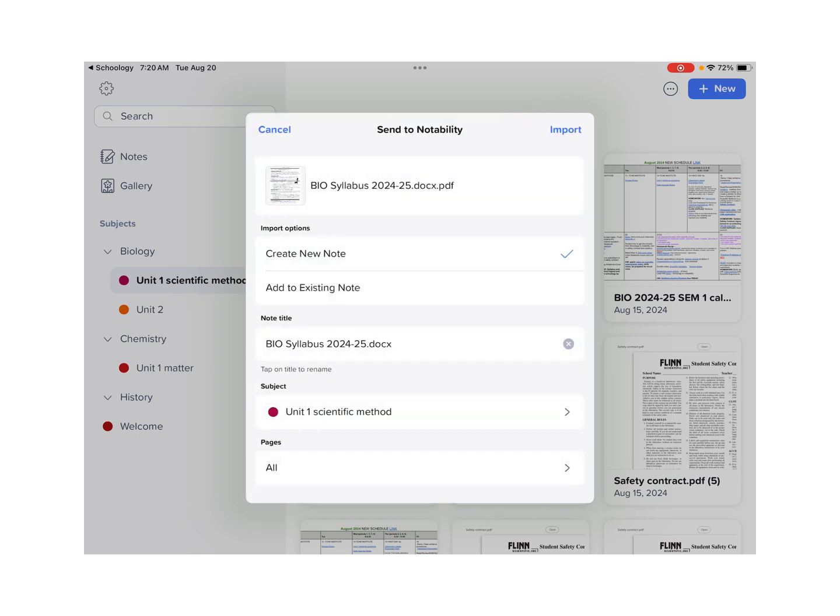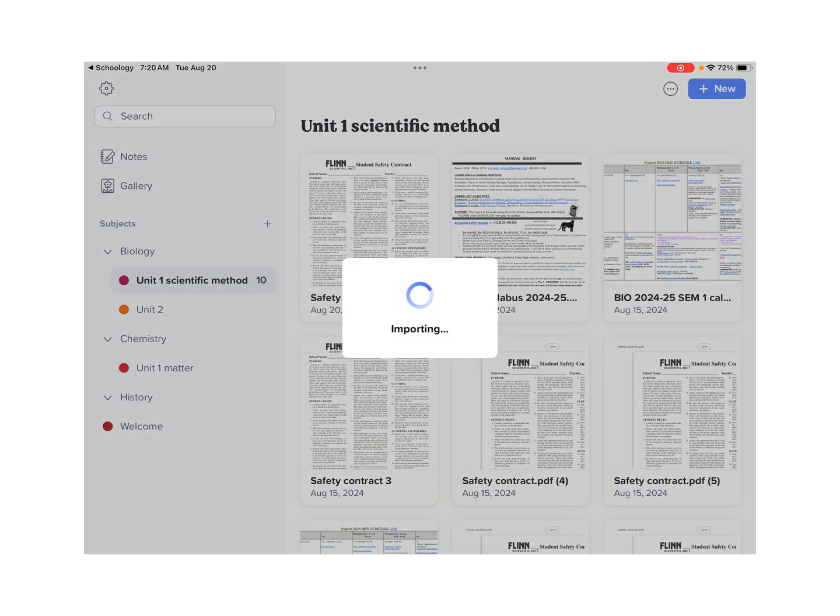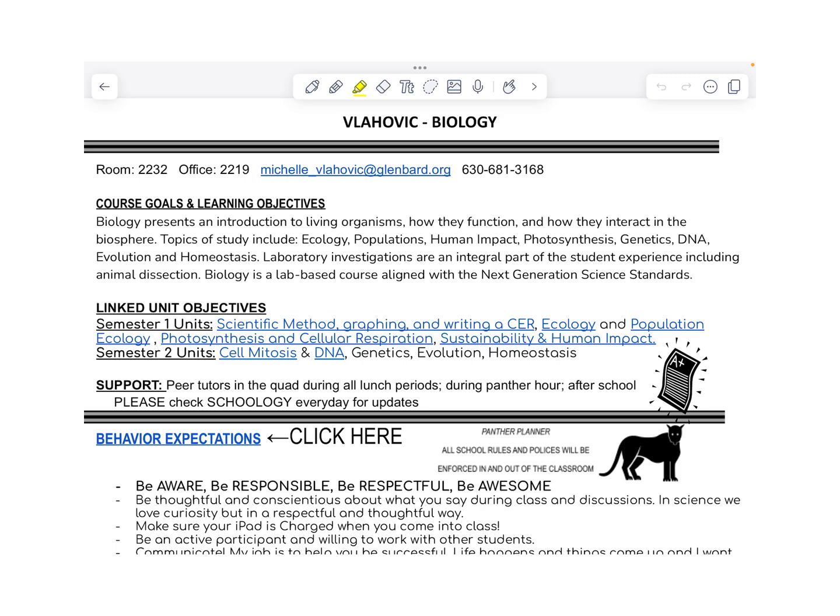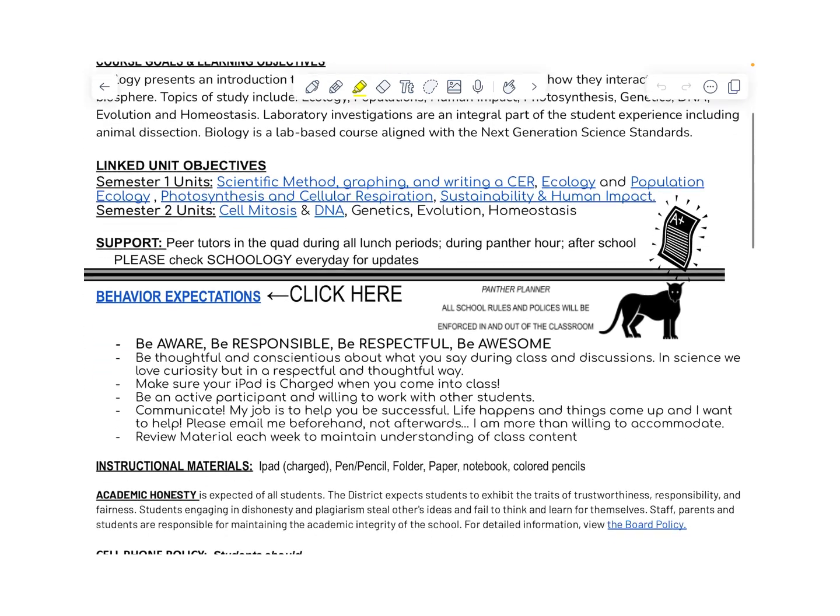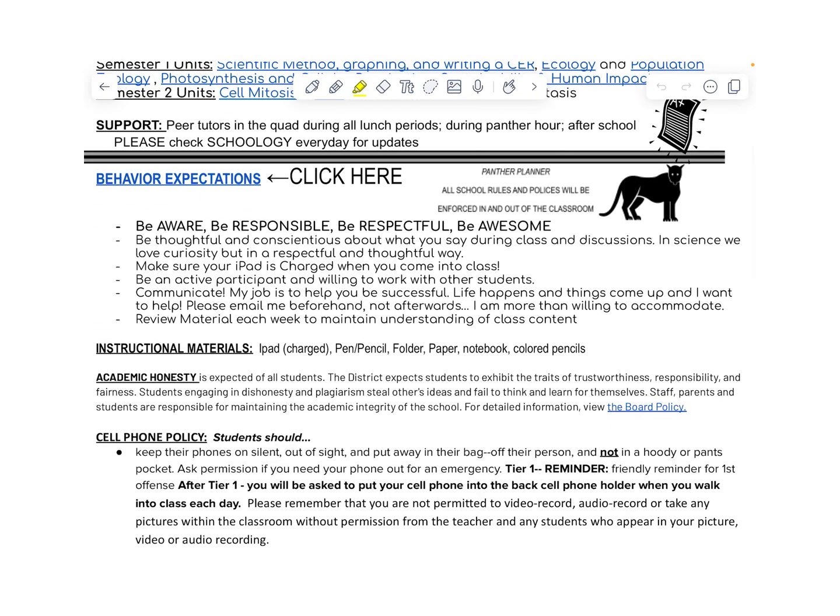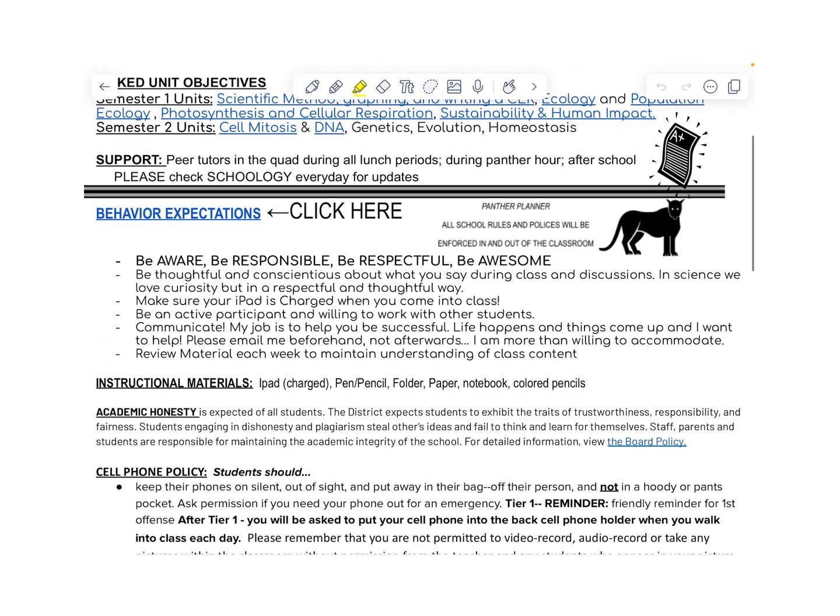And then when we click Import, it should show the full document. Links are included, so you can click on links.